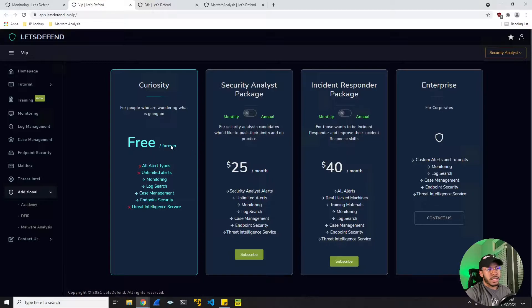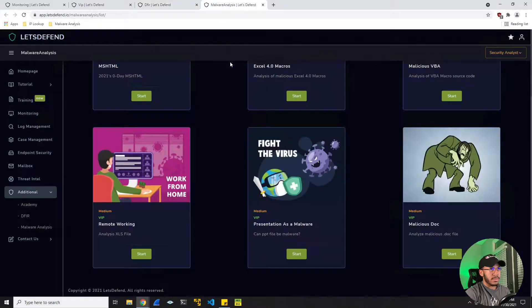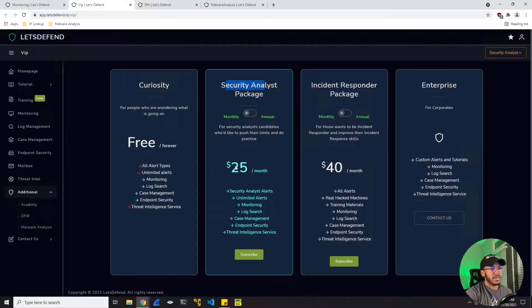There's the free tier, which gives you five alerts per month. Then there's the security analyst package with unlimited alerts, and you get the threat intelligence service as well. Then there's the incident responder package, which along with everything in the analyst package gives you real hack machines and DFIR challenges and malware analysis challenges. I think it's pretty expensive - $25 a month is pretty hefty. The only reason I bought the security analyst package is because everything was half off for Black Friday.